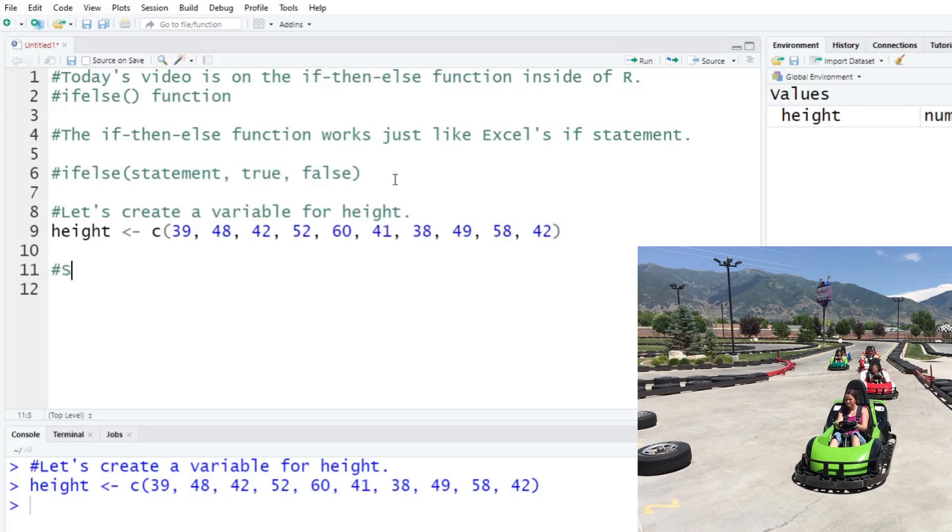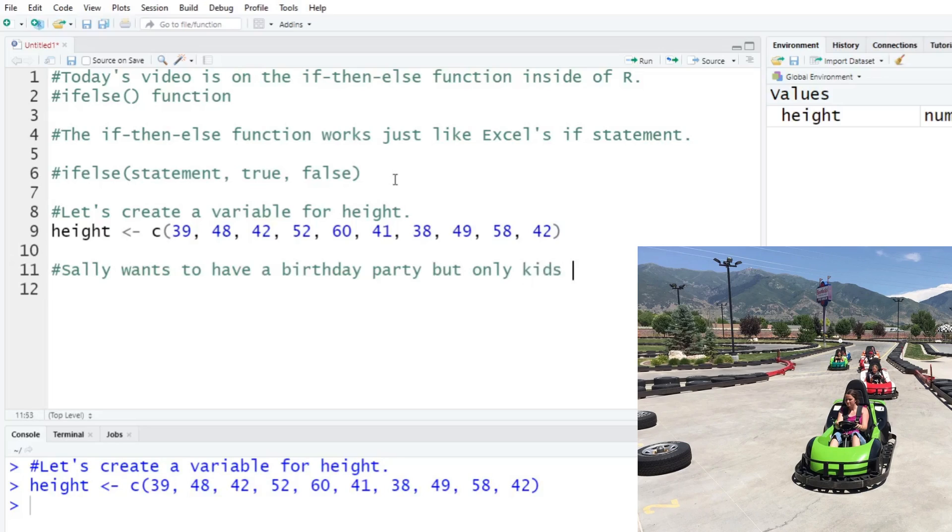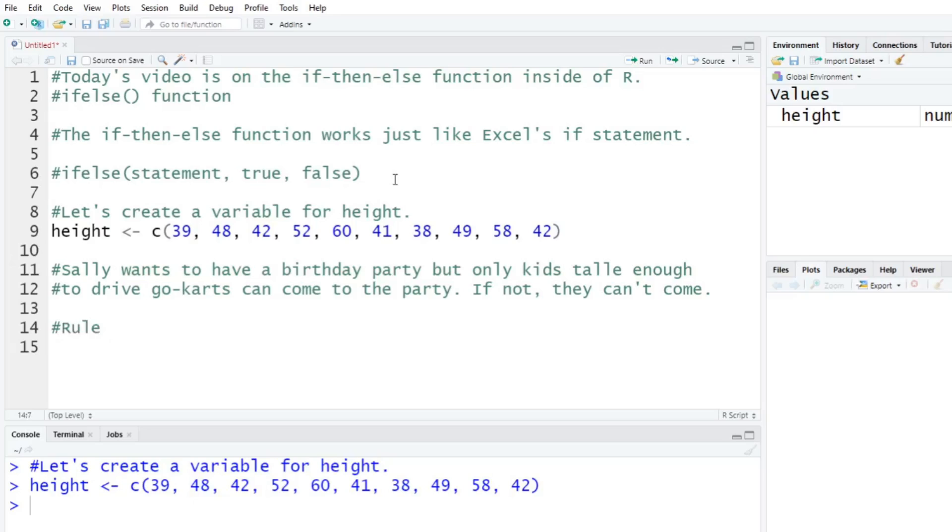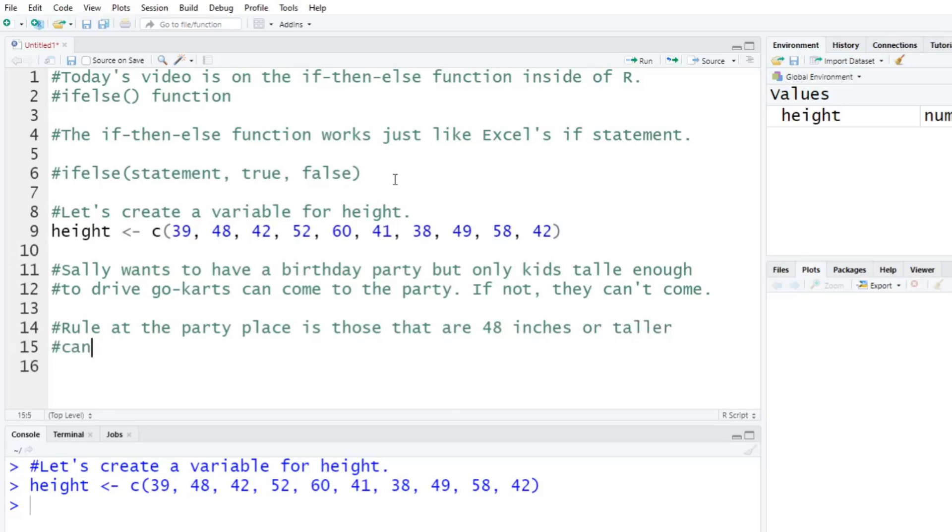Let's say Sally wants to have a birthday party but only kids tall enough to drive go-karts can come to the party. So if not, they can't come. So let's say the rule at the go-kart place or the party place is those that are 48 inches or taller can drive a go-kart.